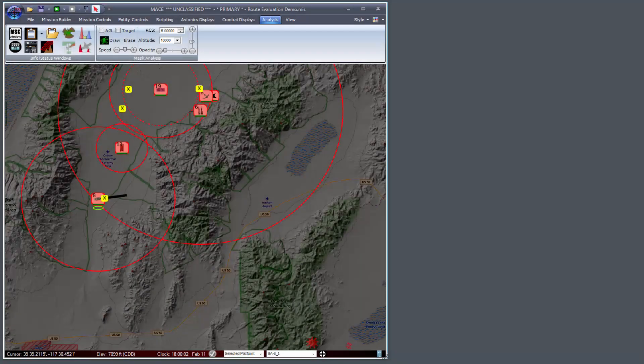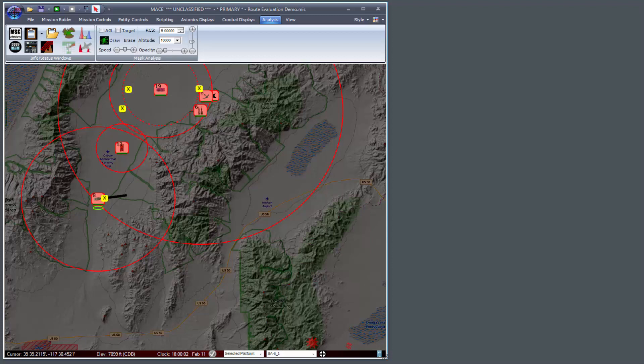In this video I'm going to demonstrate the route analysis capability of the propagation tool plug-in.